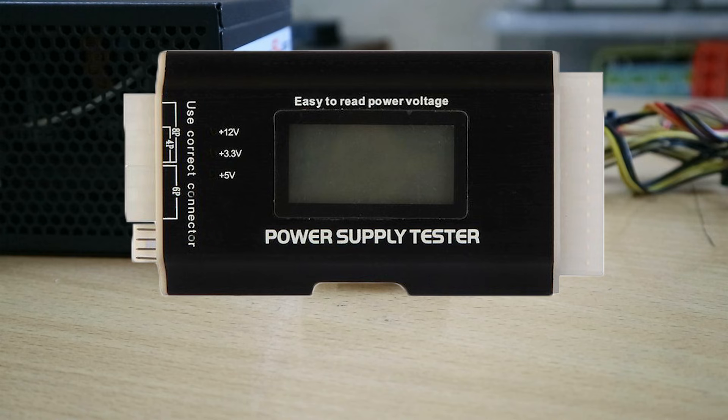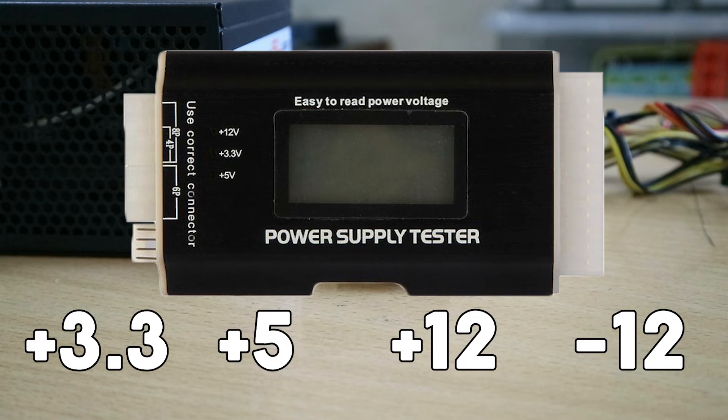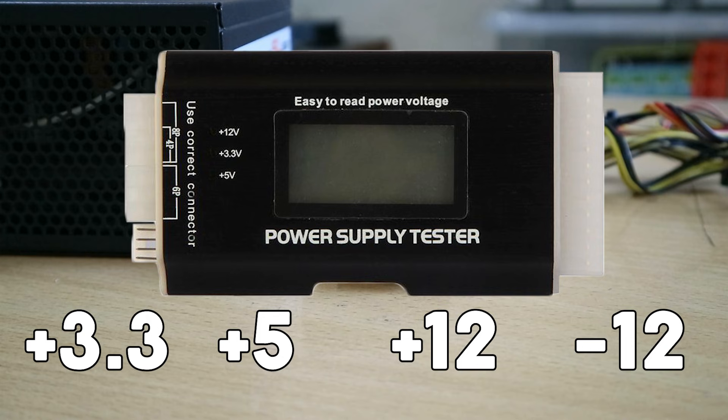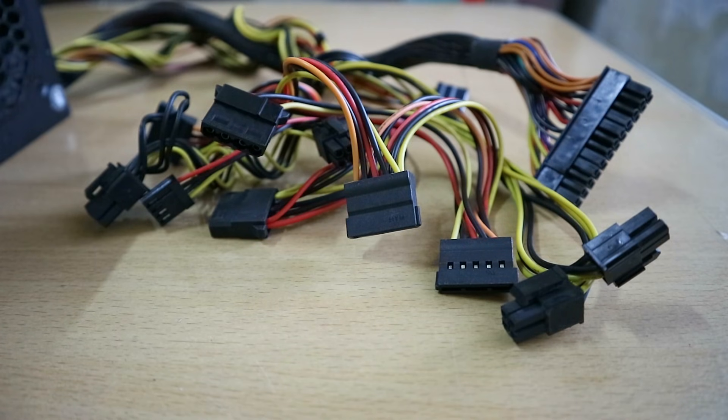Now regardless on what kind of power supply tester you have there are four important measurements you need to look for: positive 3.3, positive 5, positive 12 and negative 12. So if any of the readings don't check out on your power supply tester then your power supply is bad and needs to be replaced. Test the other connectors once you've verified that the main connector is outputting power properly.